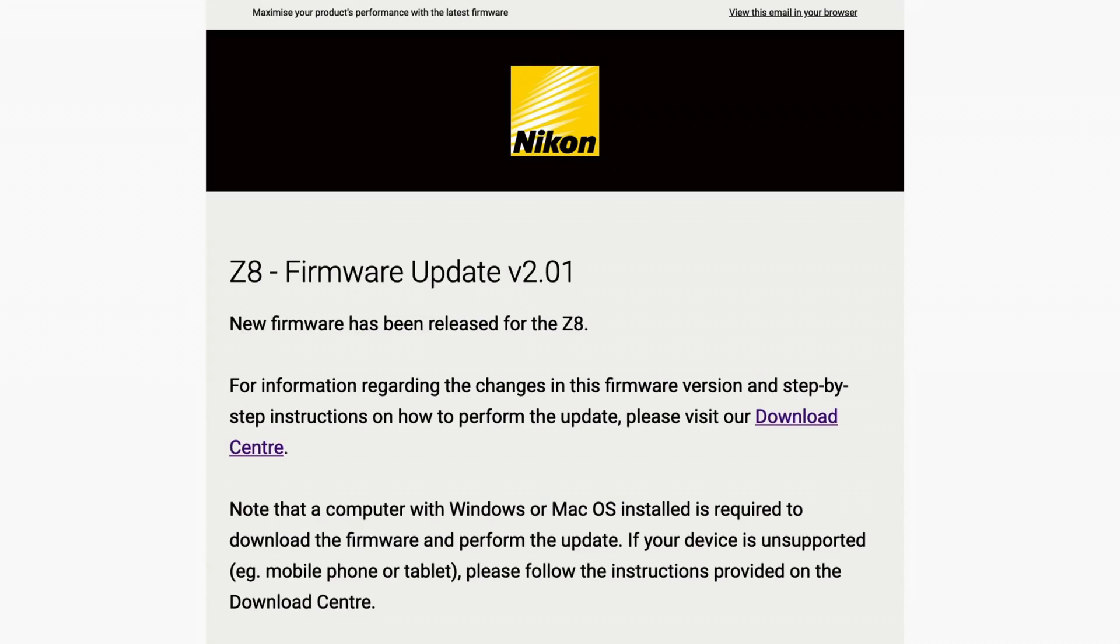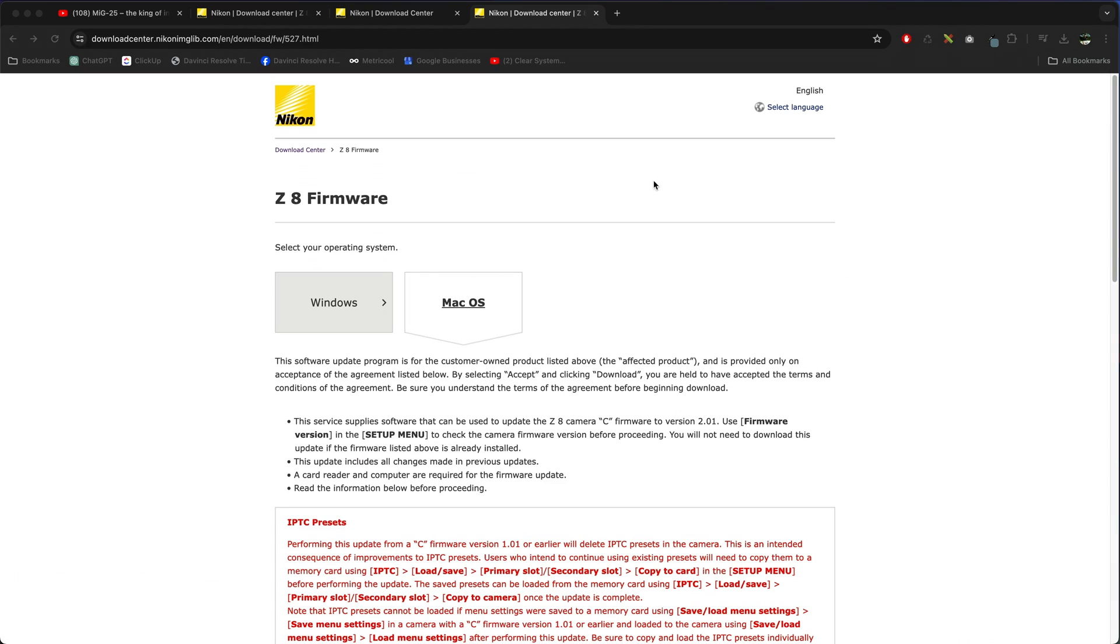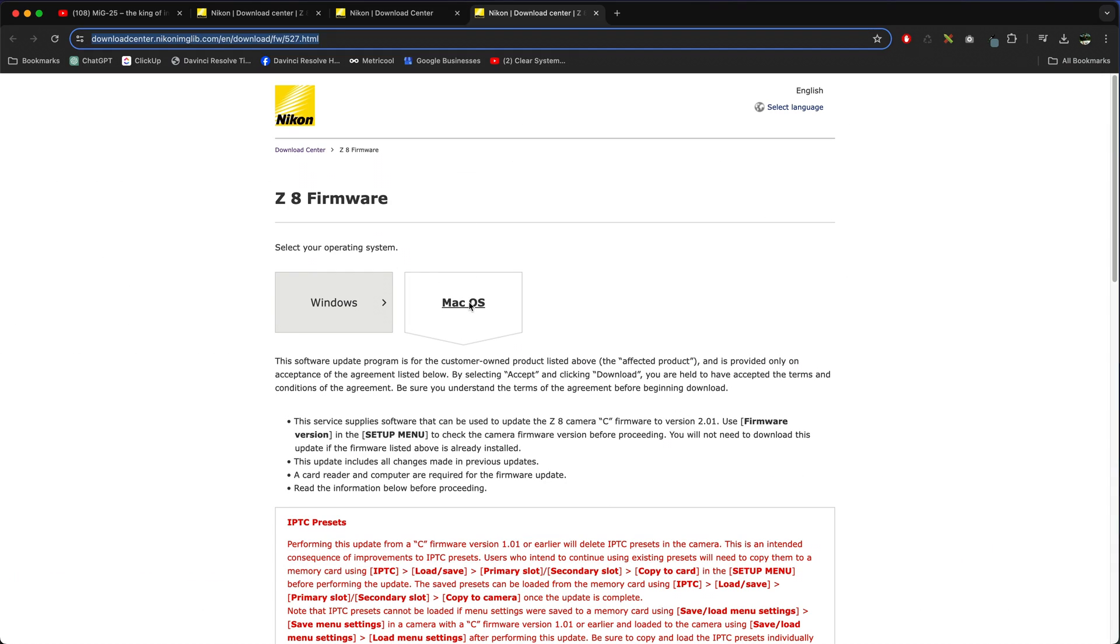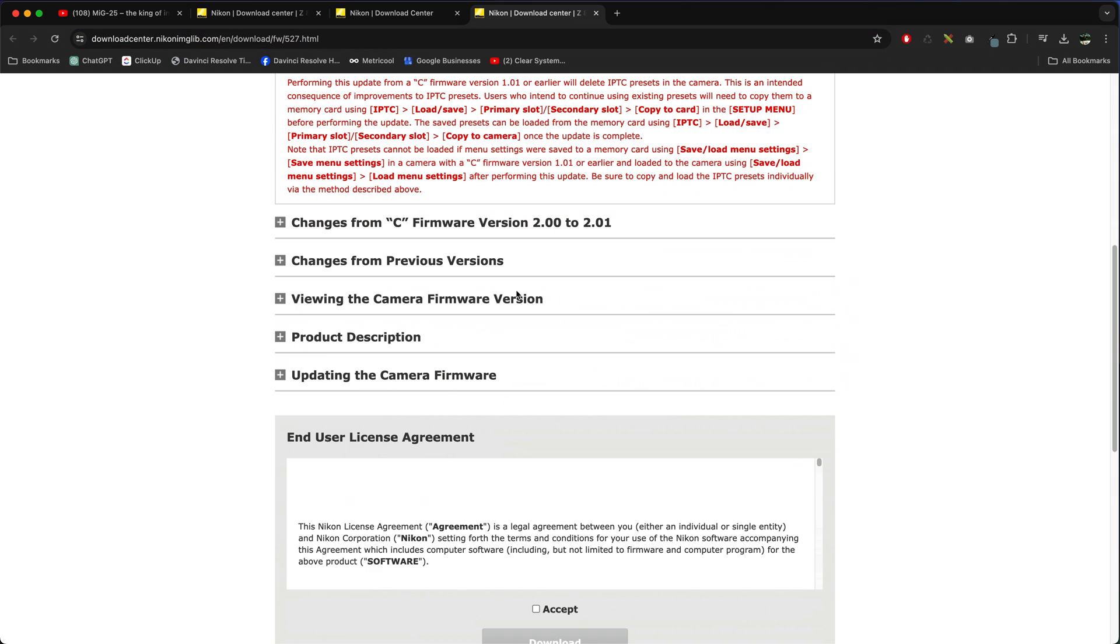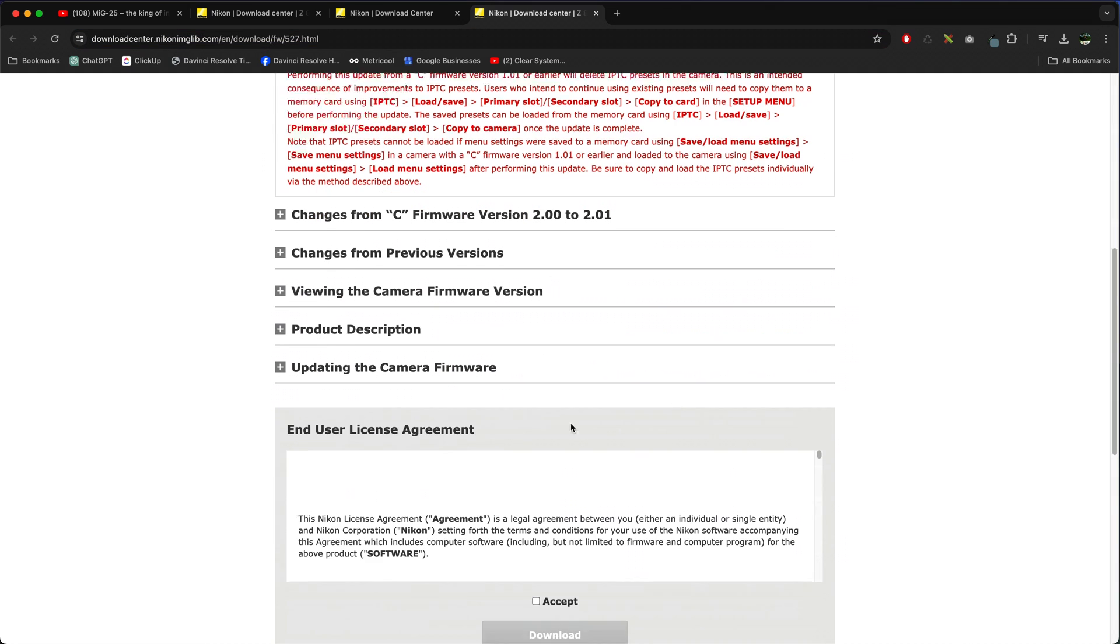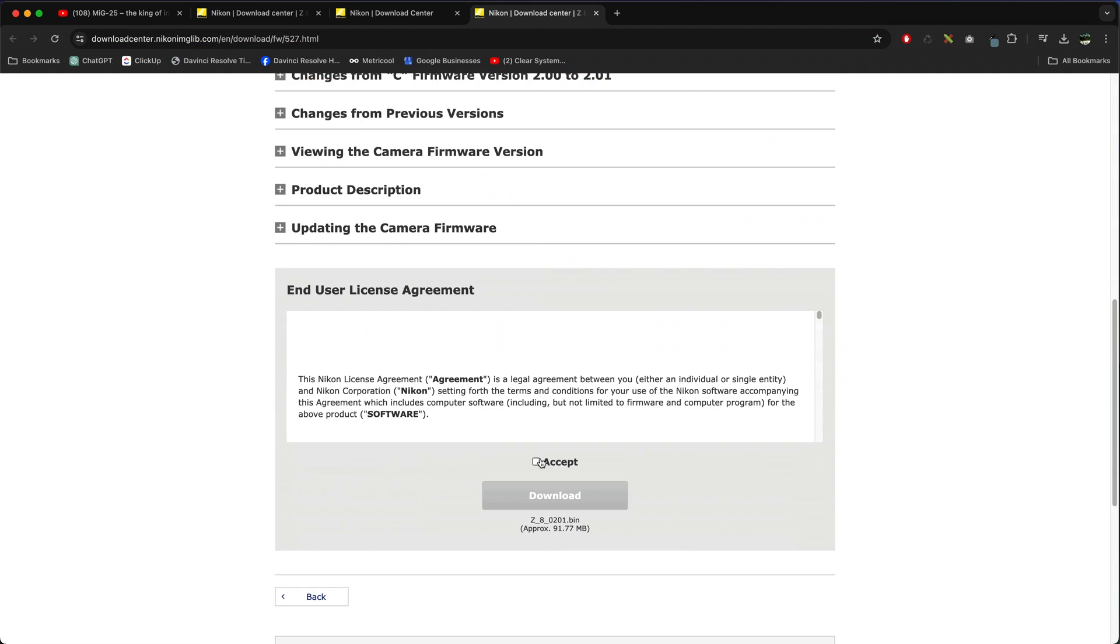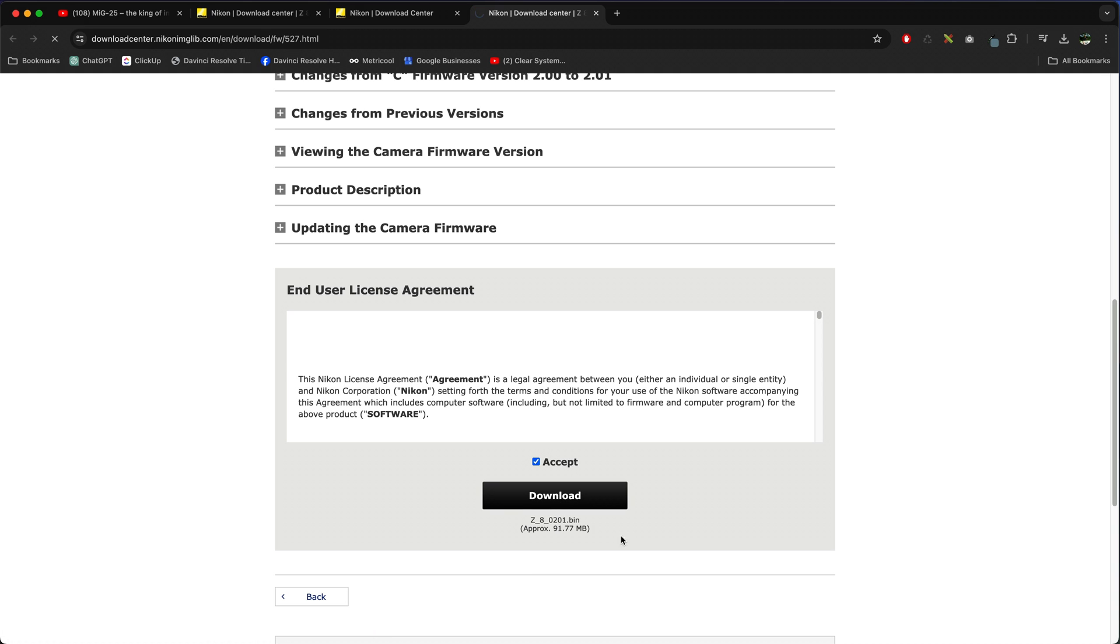If you've had the firmware update email from Nikon, just go into the Download Center, click on that, and then choose your operating system. For me it's going to be macOS. It'll tell you what's new, so if you want to read about what's new it's all up there. Accept the terms and conditions, press Download, and the file is about 92 MB.